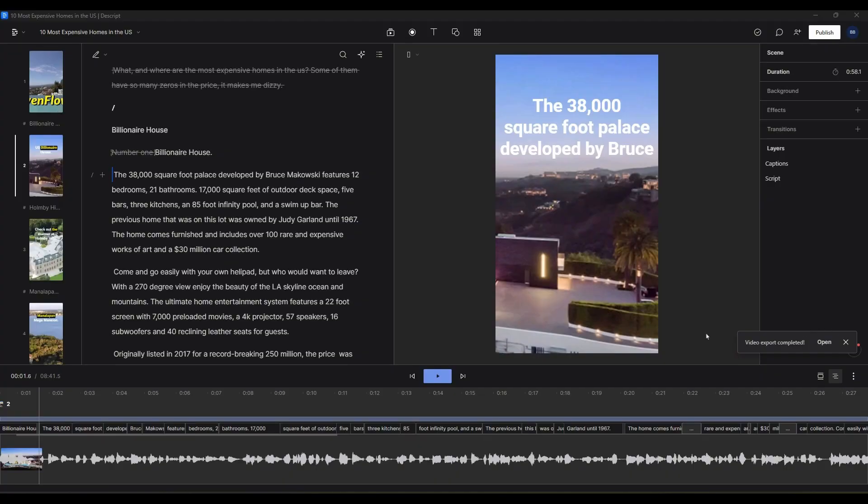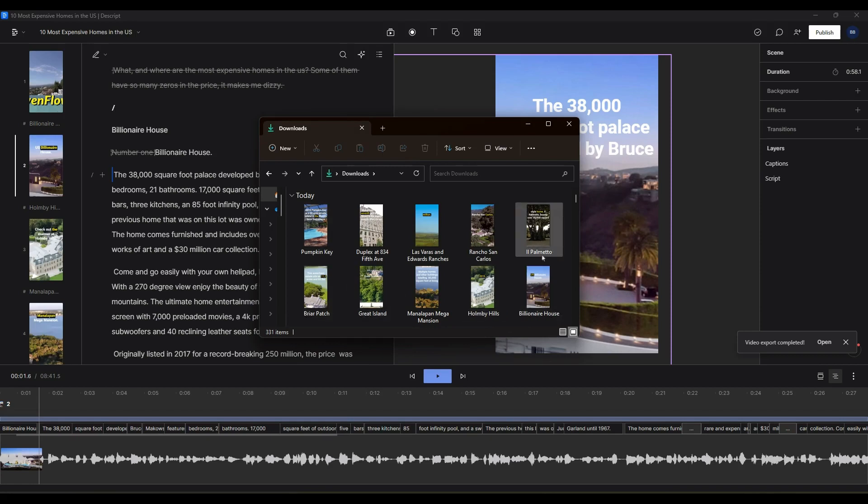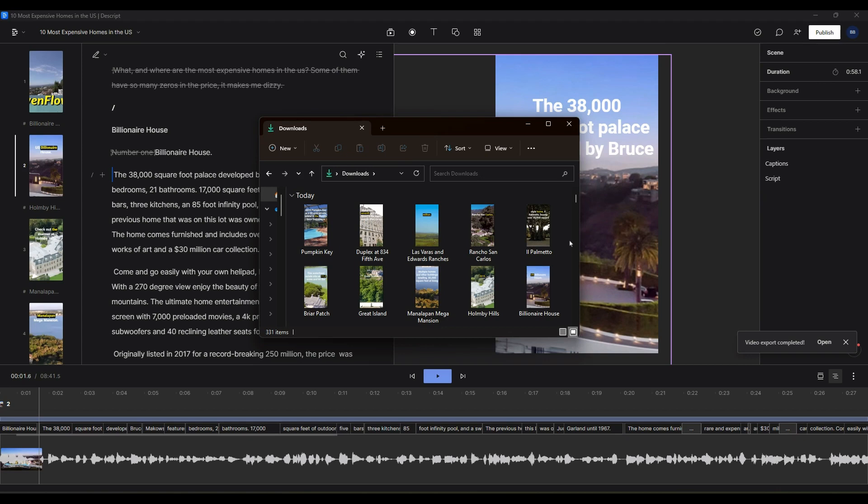And just like that, our video export is completed. We can take a look in the downloads folder where I told Descript to export these videos by marker. And sure enough, there are our 10 videos ready to go and upload. We started from one. We split it up into 10. We cleaned it up a little bit. We put the captions on there and we are ready to go with 10 short form vertical videos.